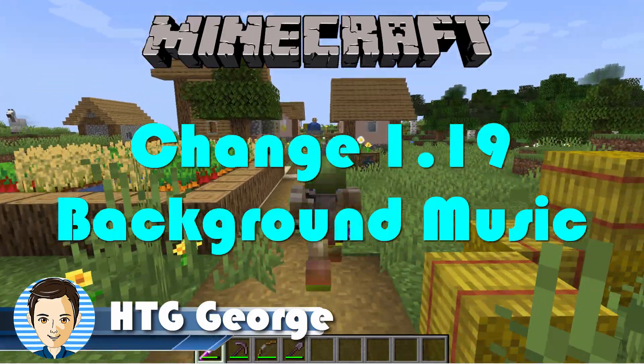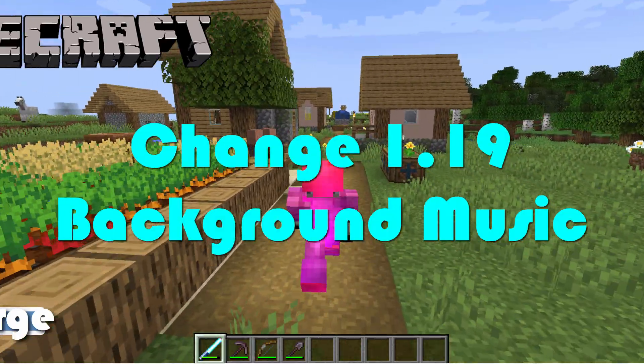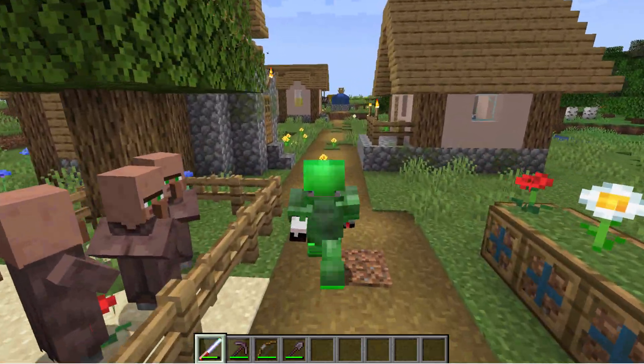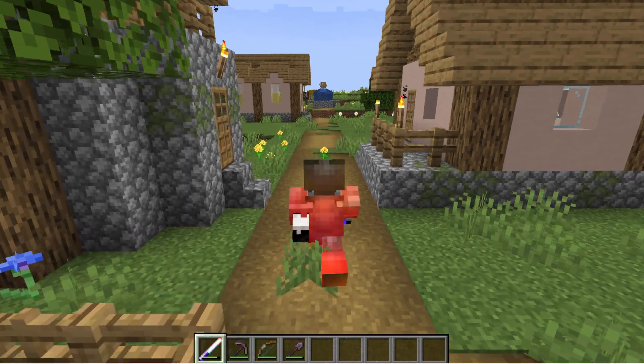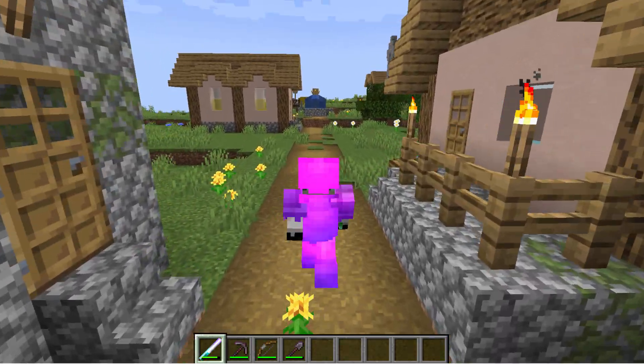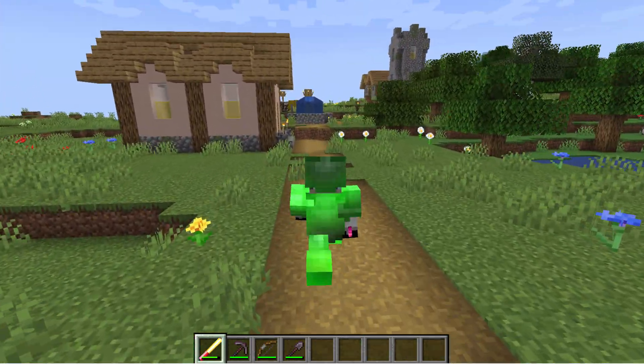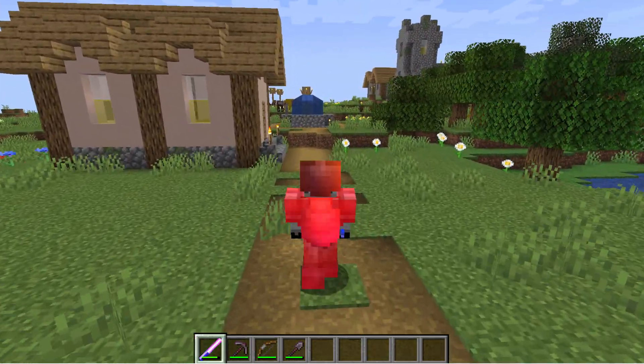Hi, George here, and today we're going to be changing the background music in 1.19 to new custom music. Okay, switch over to the desktop and get to work on this.